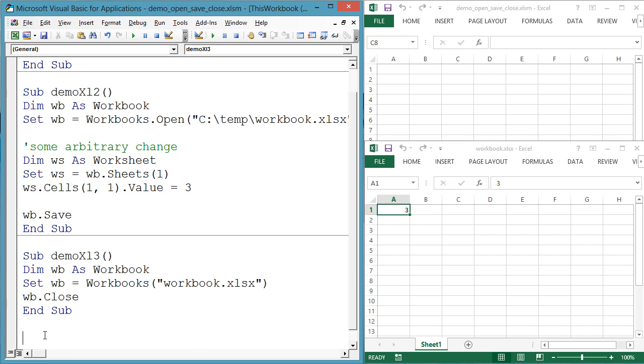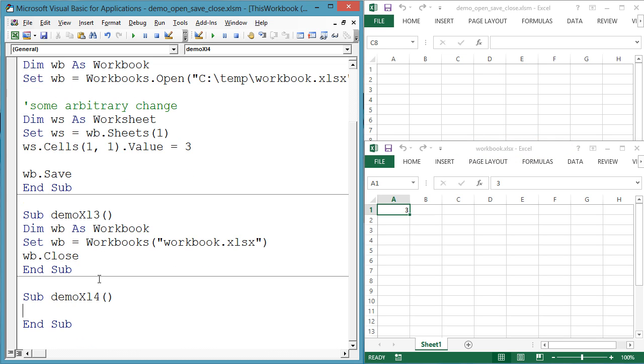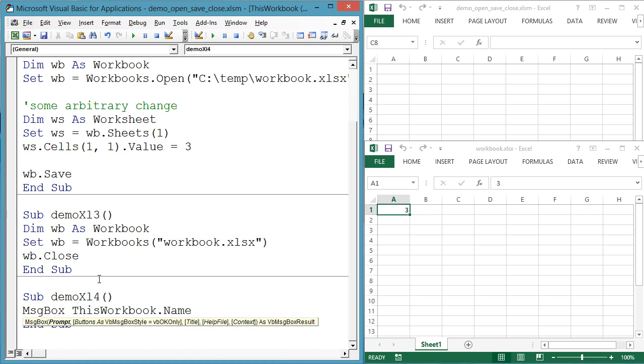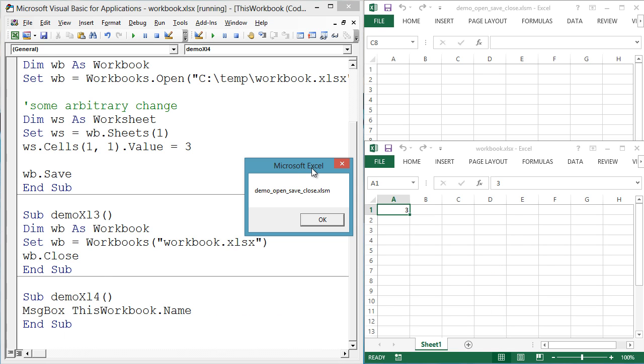Sub demoXL4 message box thisworkbook.name. This workbook refers to the workbook where the code is stored. You may have code in workbook A that opens workbook B. This workbook would refer to workbook A in all situations. It would never refer to workbook B.